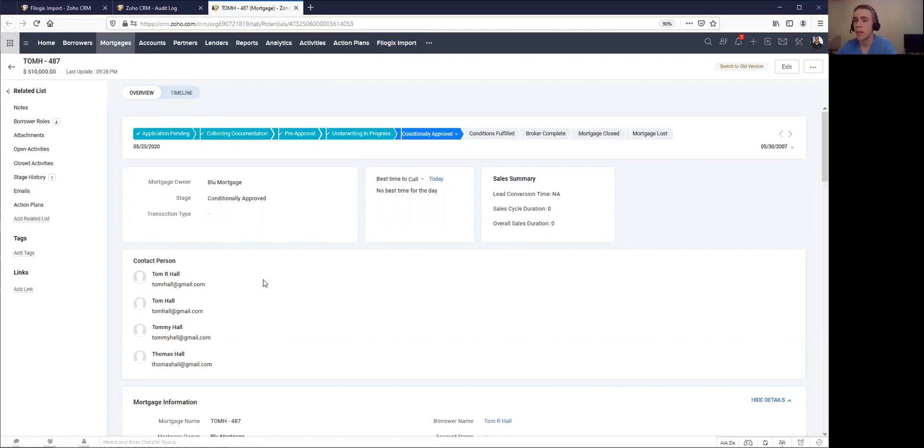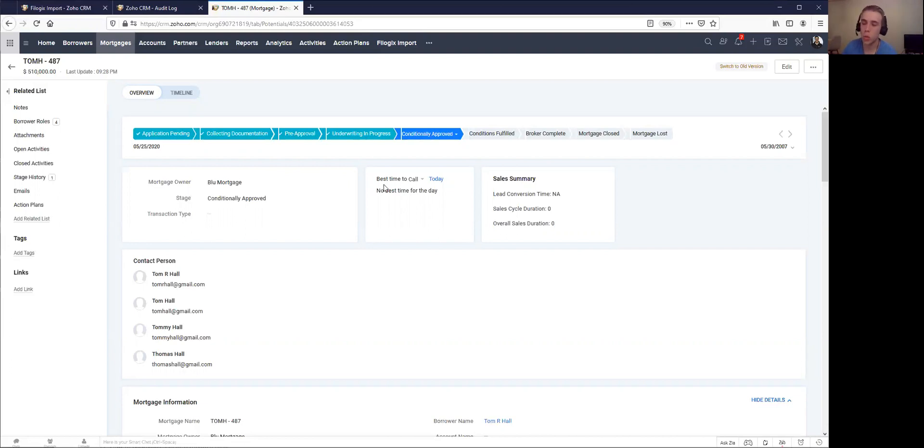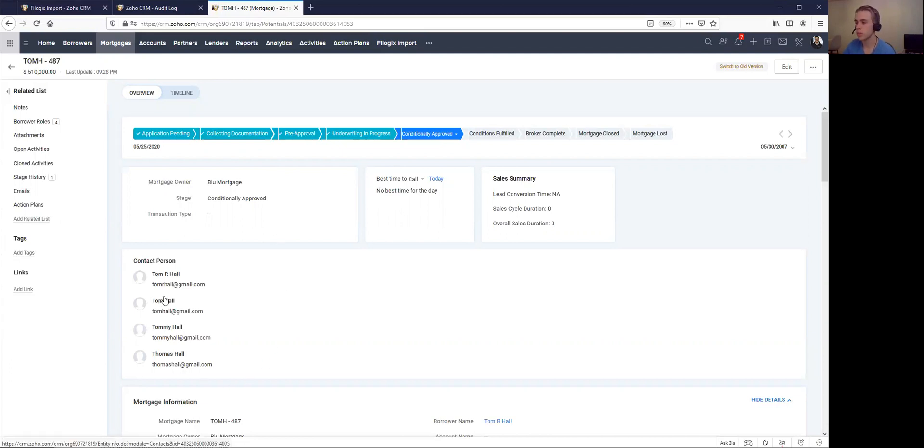What I can see here is this is exactly what happened. So this deal came in, it came exactly in the right stage that I wanted to, and every single one of the borrowers that were on this deal are now attached to it. You can see that here, all these different borrowers have been attached.